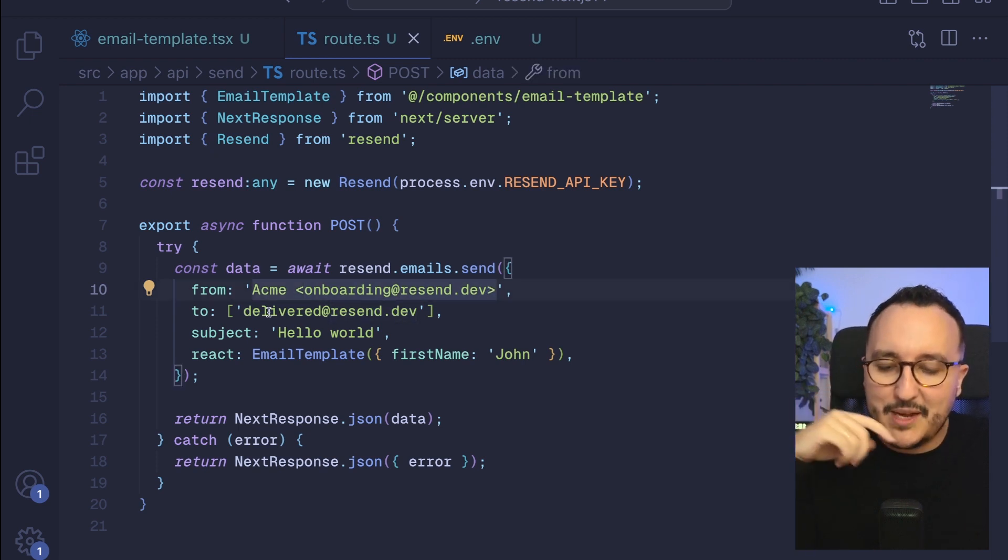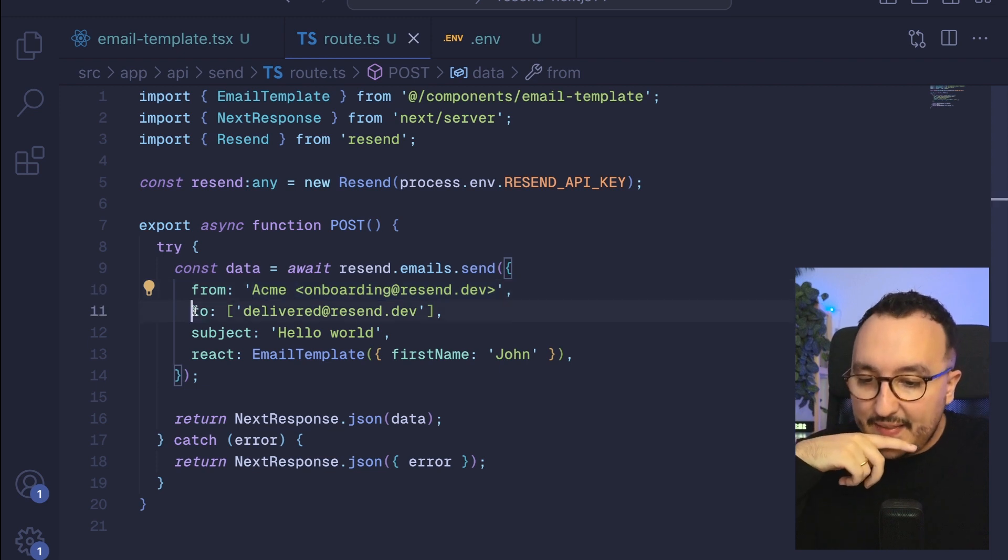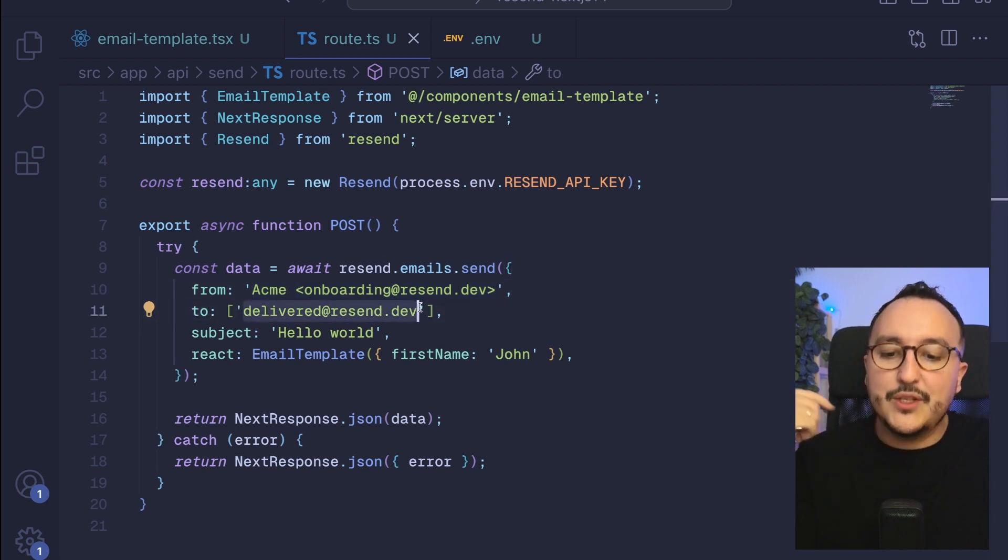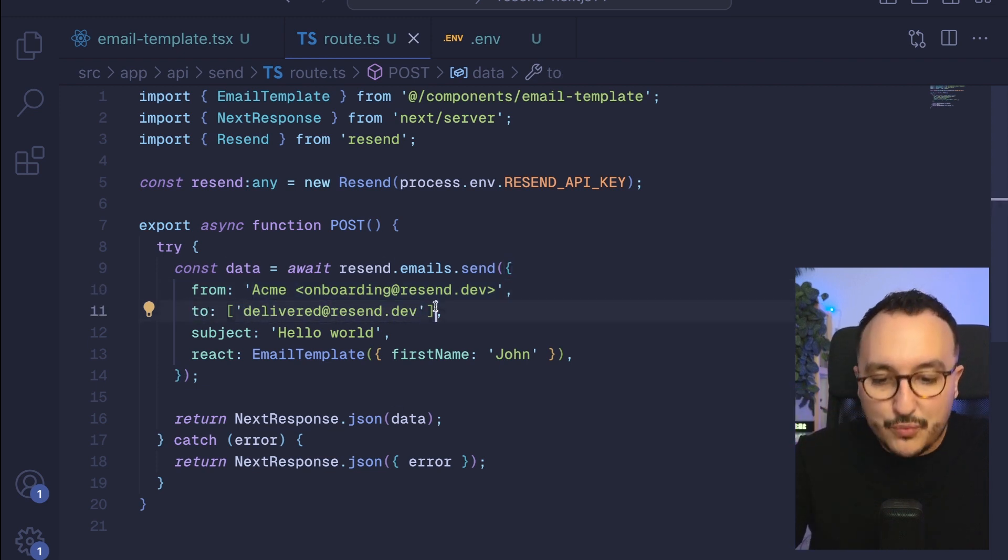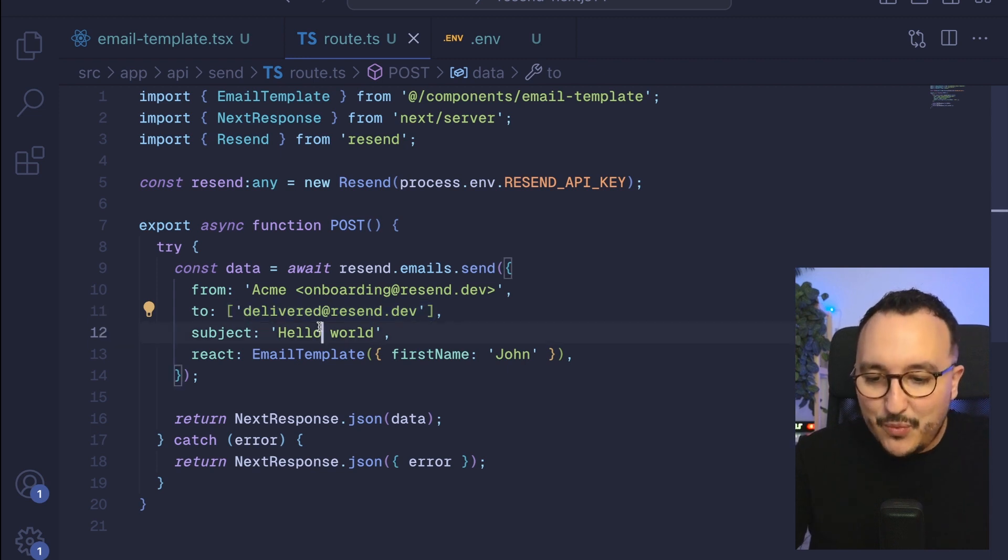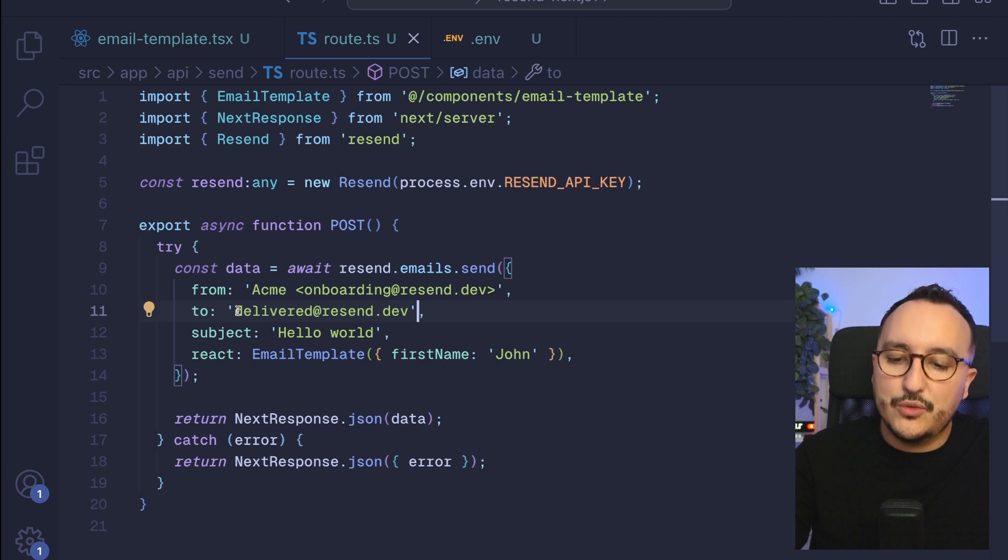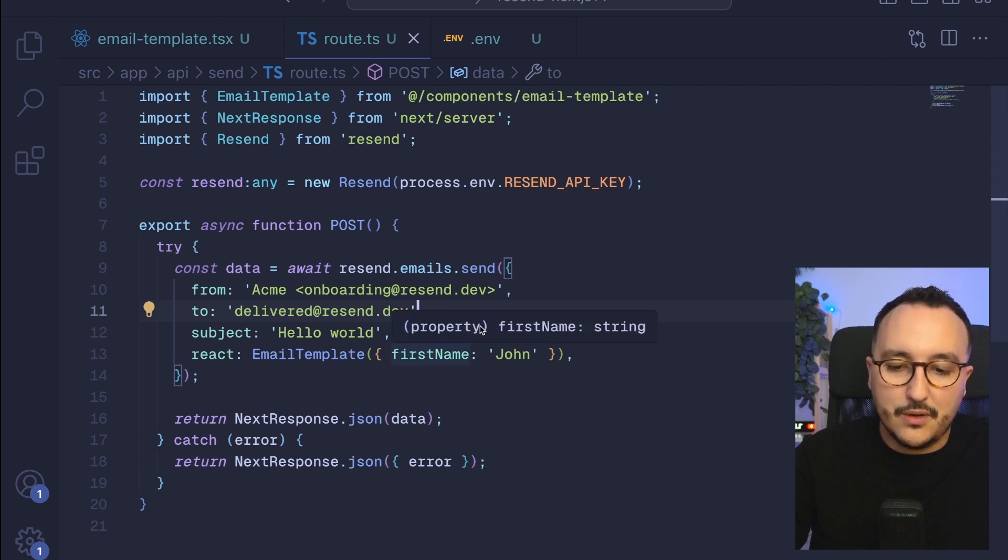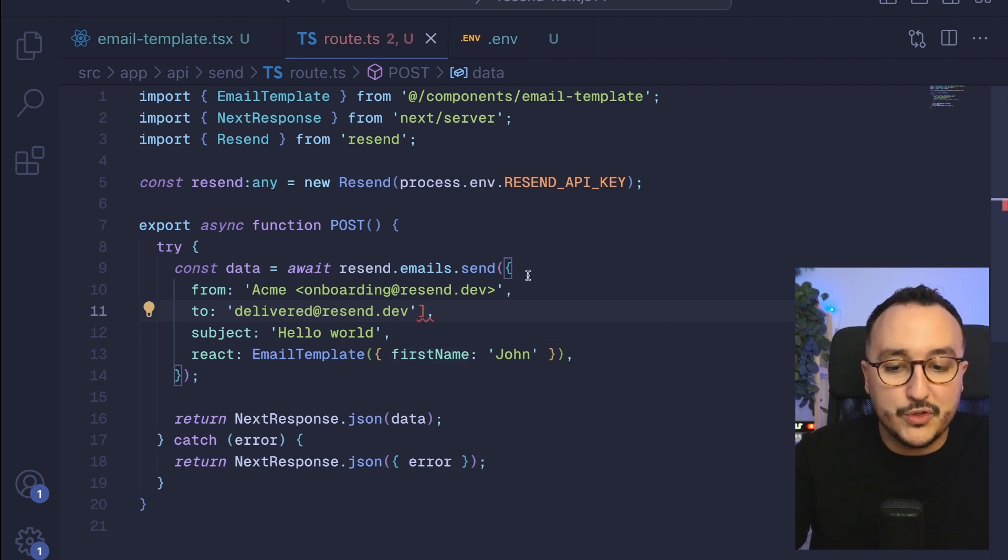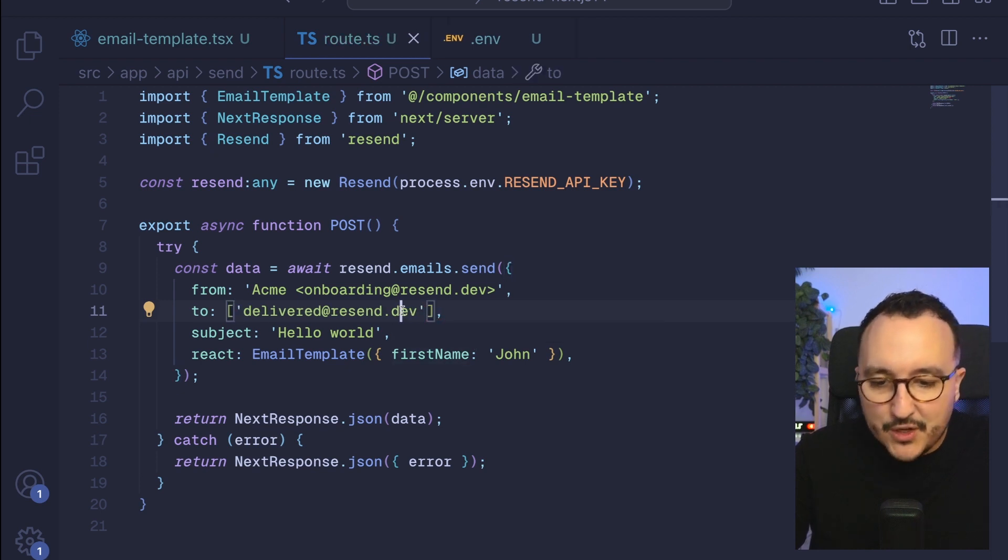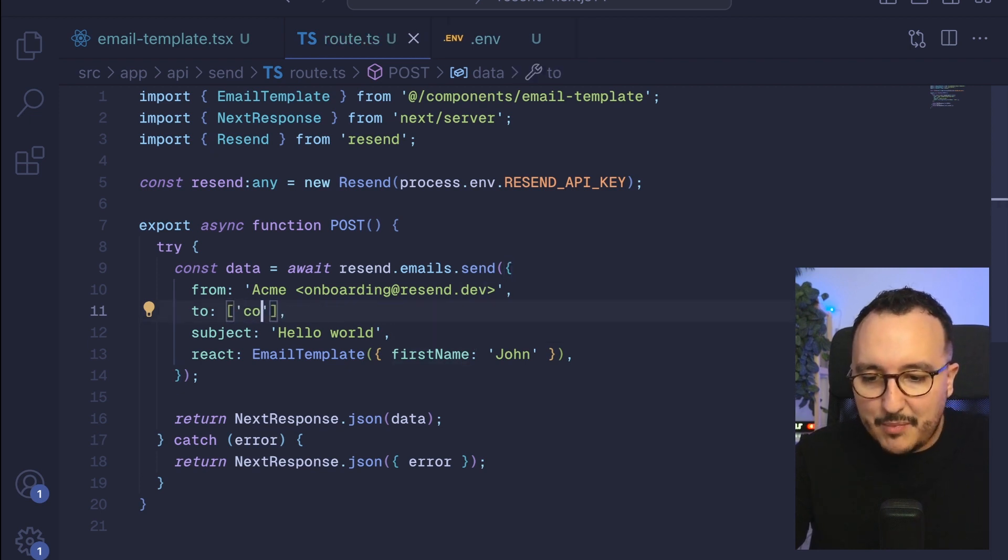Then we got the to and here we are going to change this address. We see we've got an array, you can have an array to send several emails or you can use just a string. I'm going to type codewithguillaume at gmail.com.